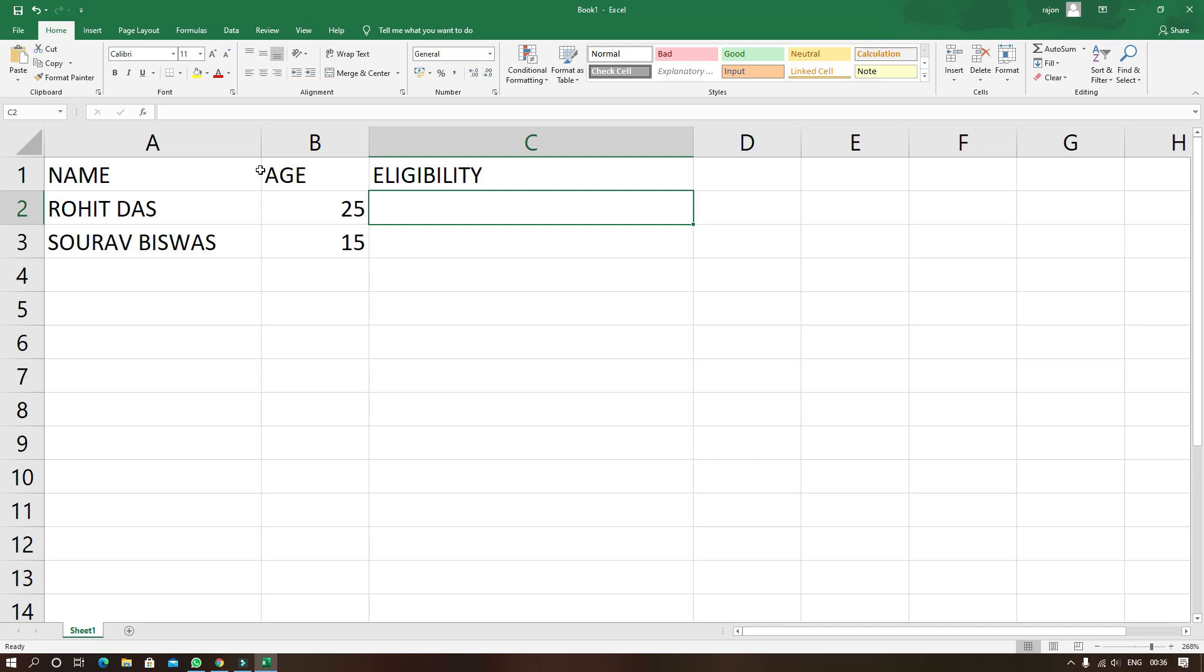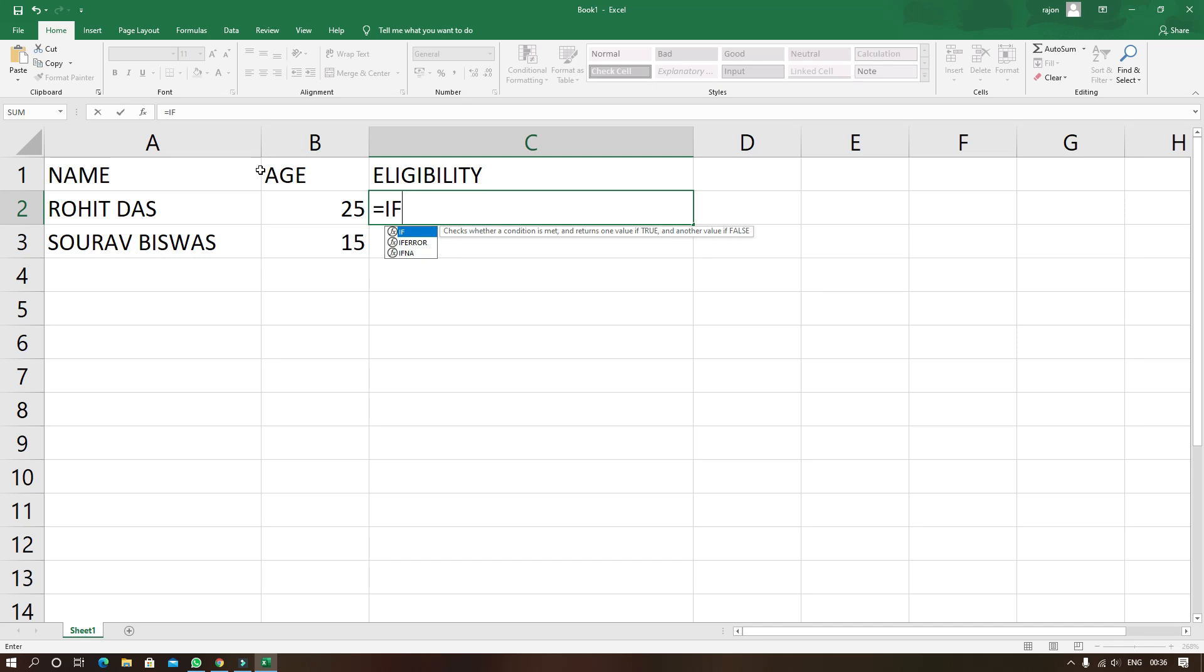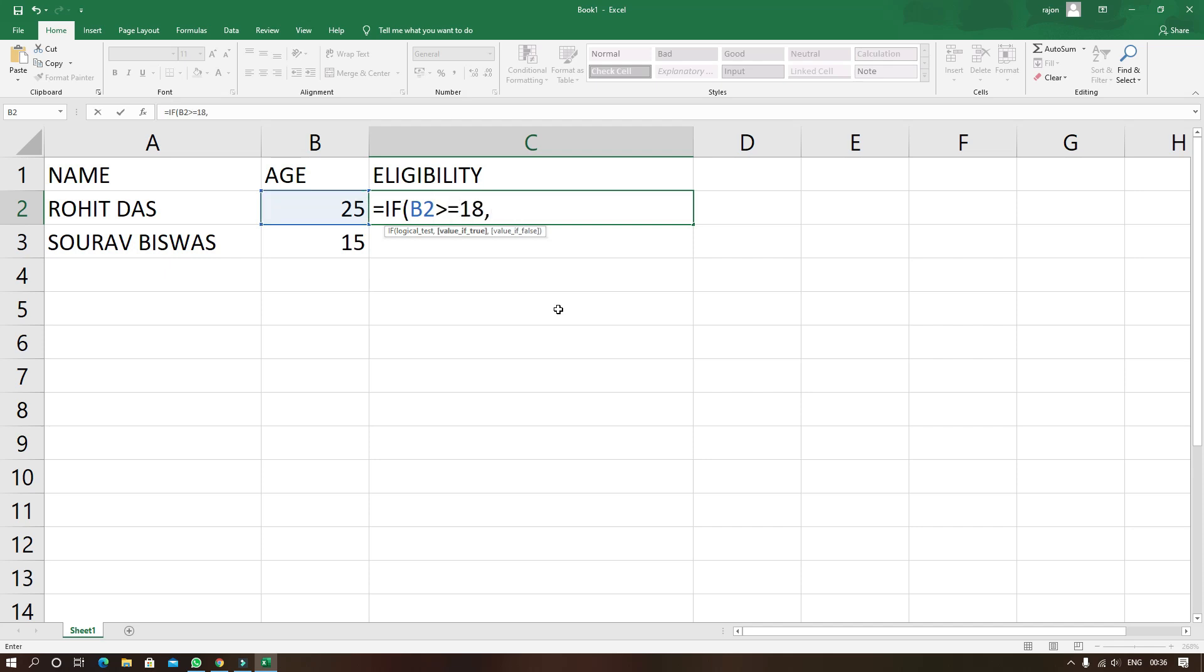Now here I will apply the same function to check whether they are eligible for voting or not. As you can see here in the cell B2 the age of the first voter is present. And in cell number C2 I will write the function to check the eligibility. So the function will be equals to if within bracket B2 greater than equal to 18.